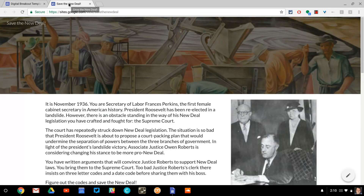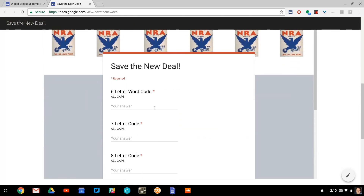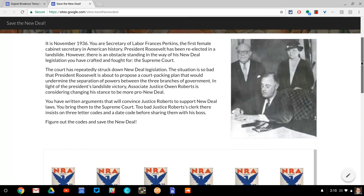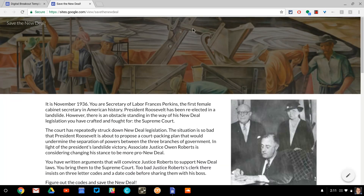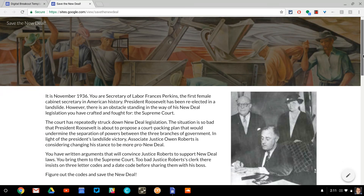I had this problem with a breakout I made about the New Deal, and I had three pages that were inside my site linked there. But again, if you made some progress and you figured out this code and then you clicked one of those links, you would get that same message. So here's how I solved it.